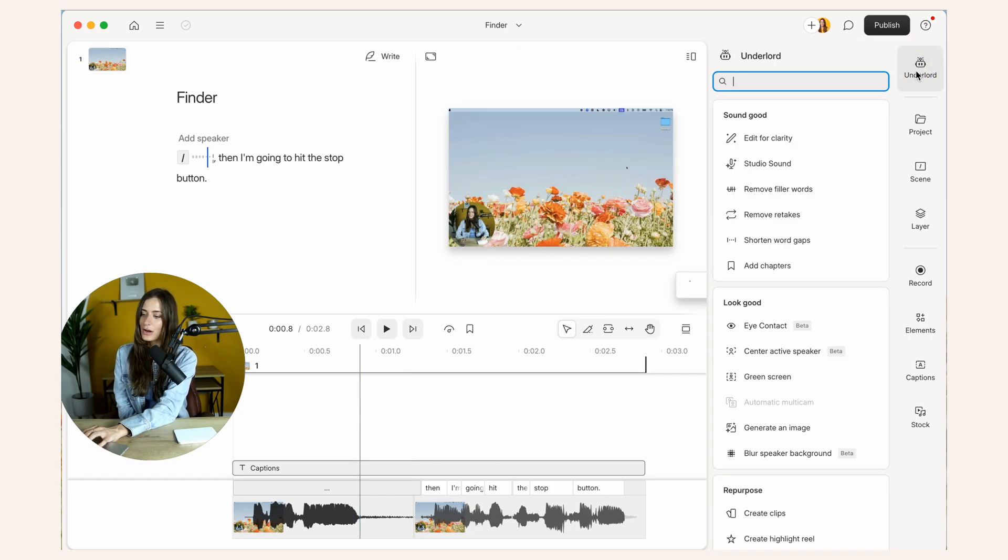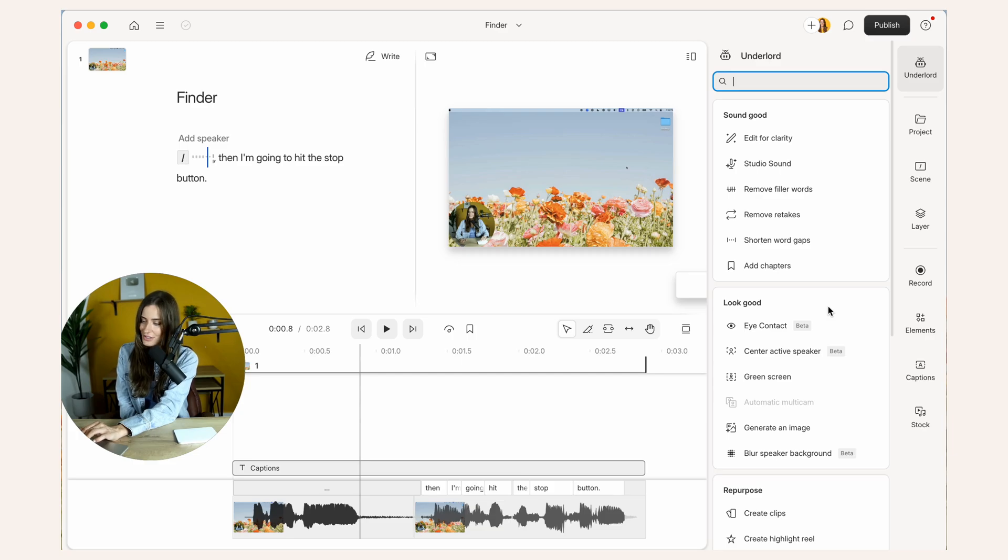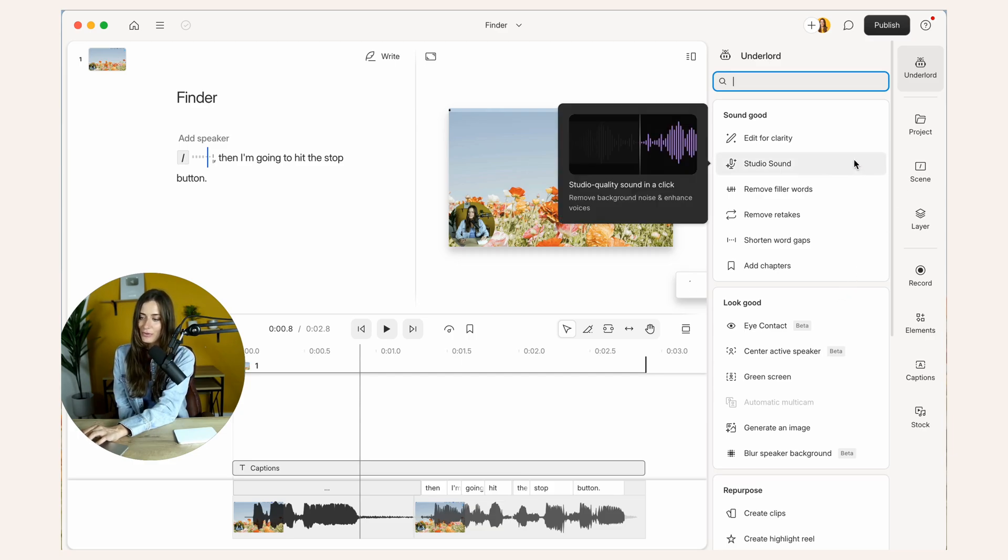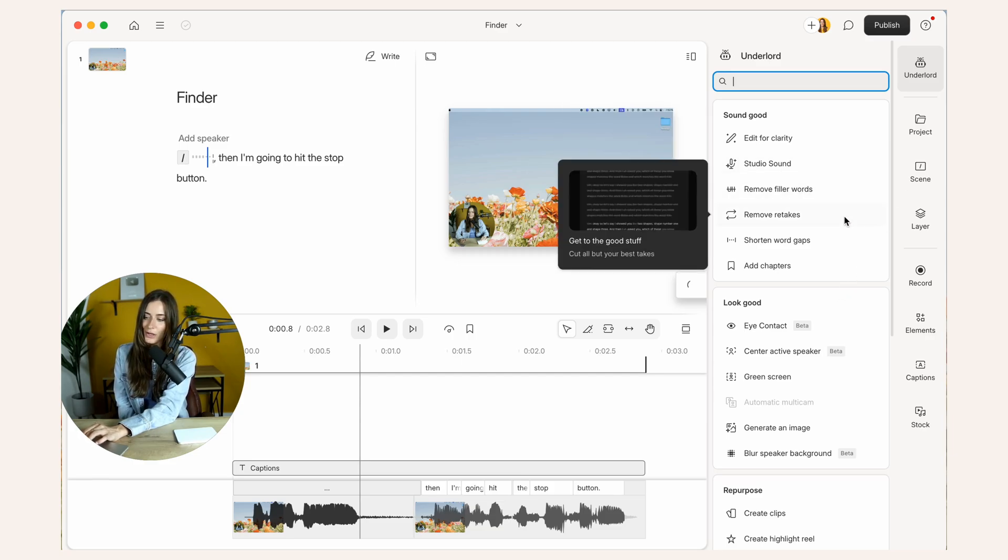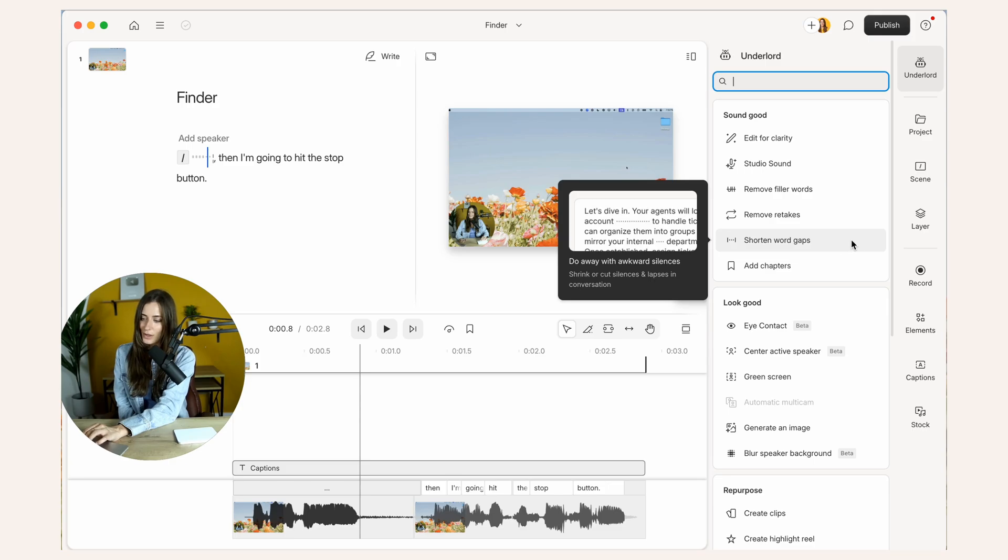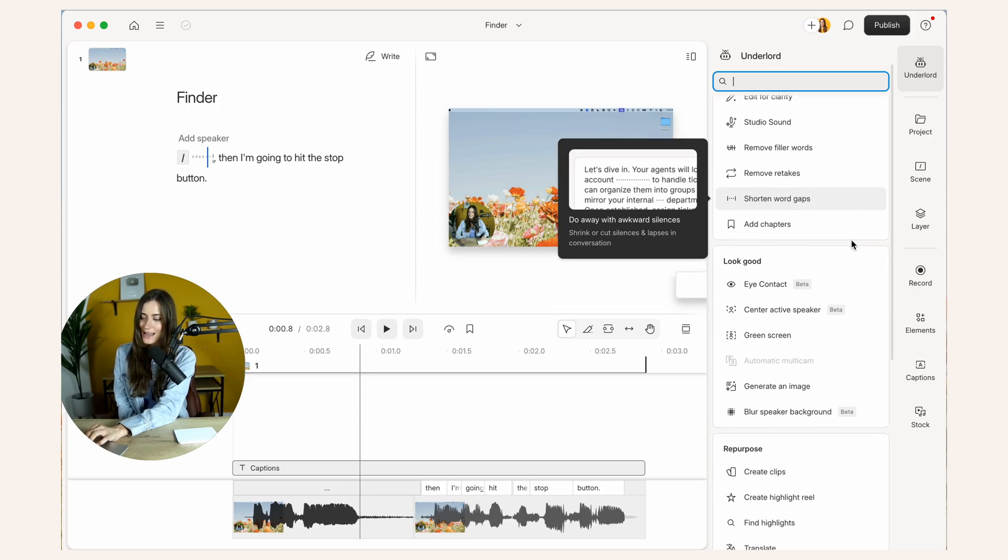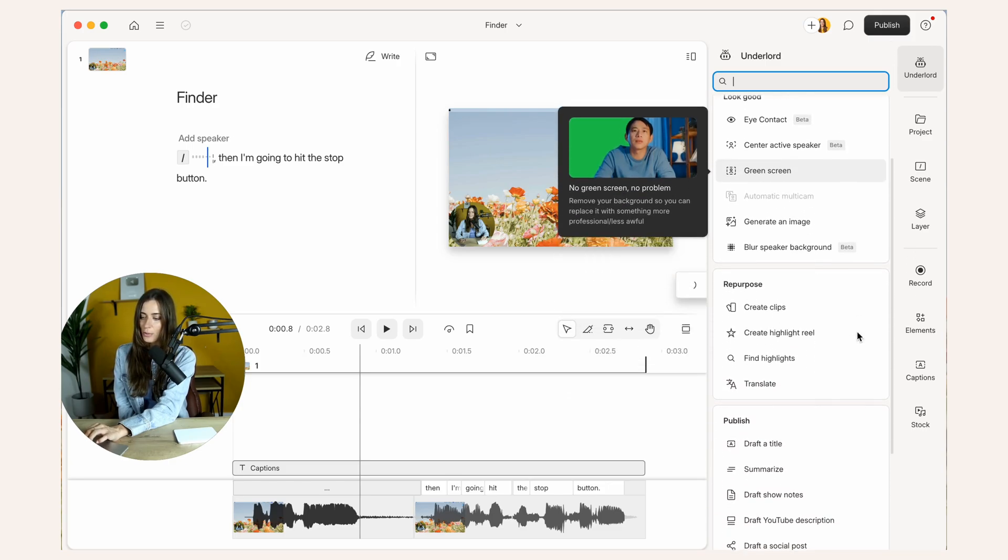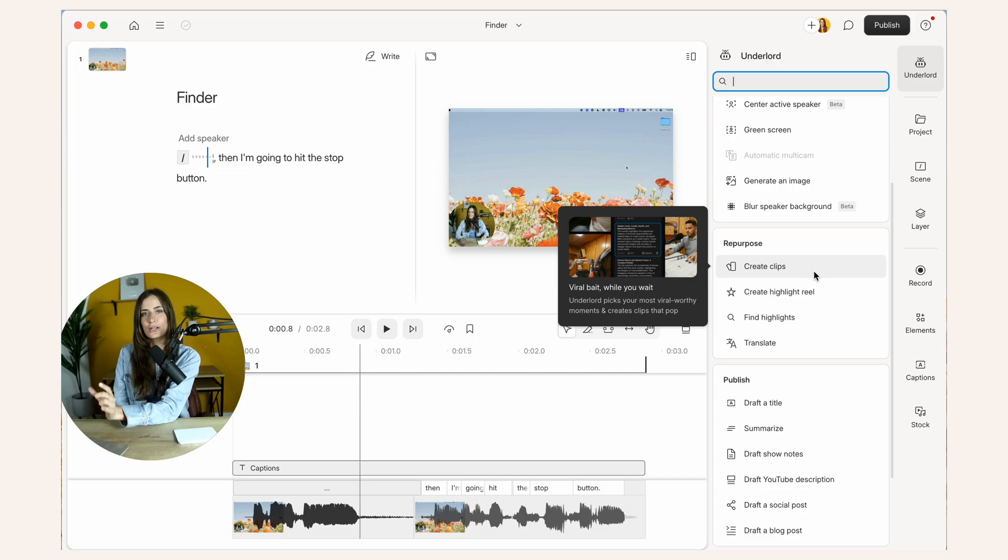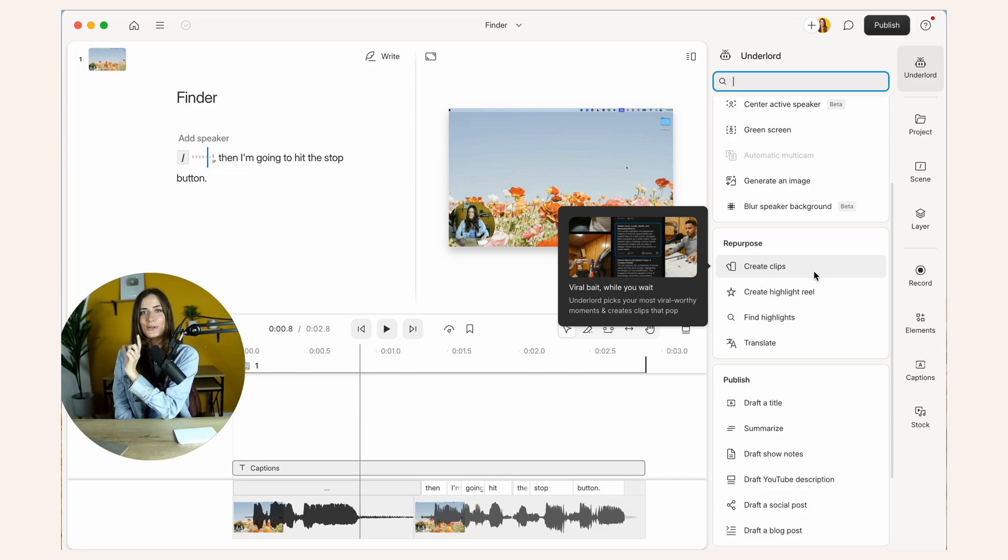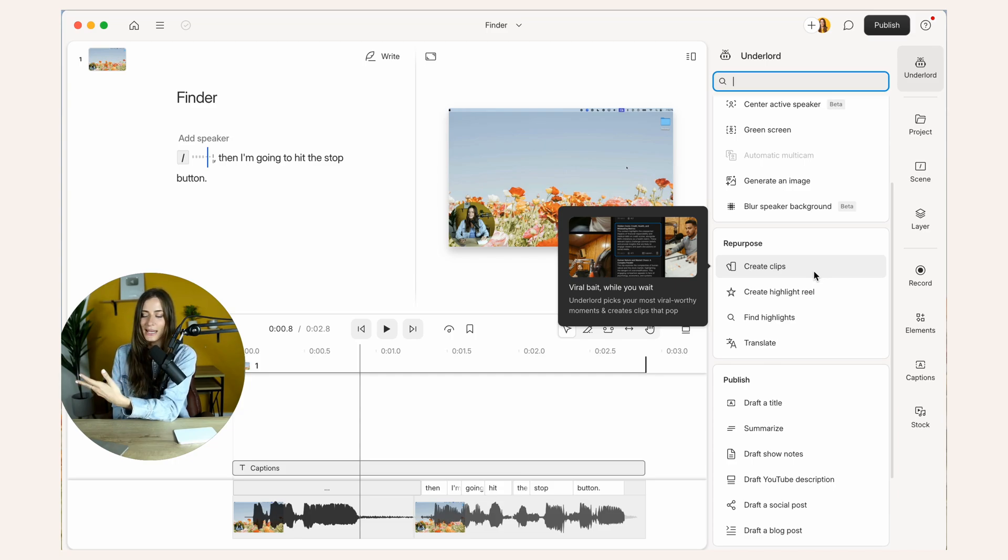So even if we click on Underlord, you'll see all these built-in AI features. For example, making your sound more professional, removing filler words, shortening word gaps. There's just so much here. Even repurposing your content and turning long-form content into short-form clips for social media, things like that. It's amazing.